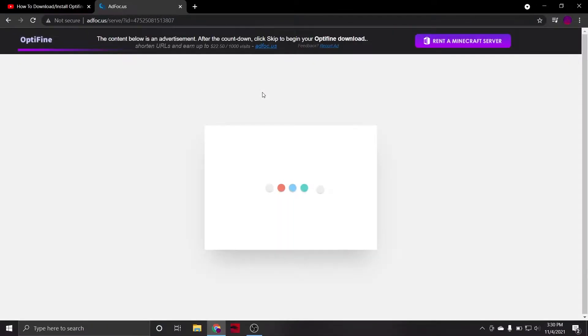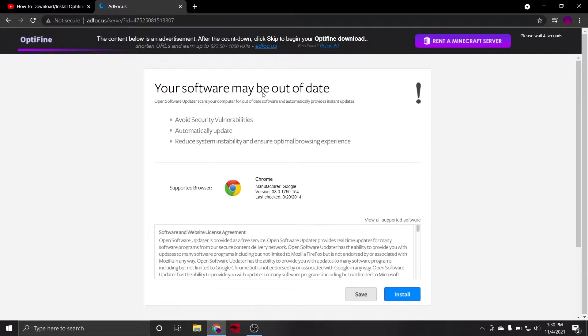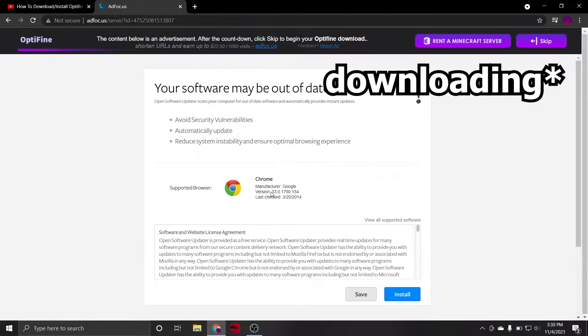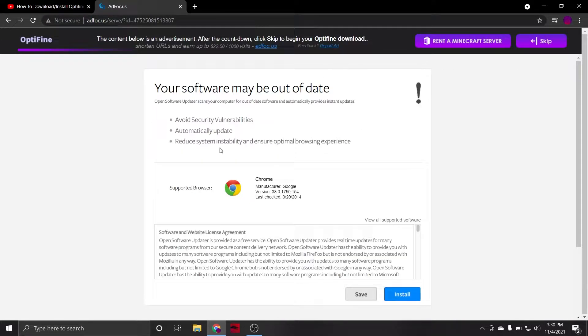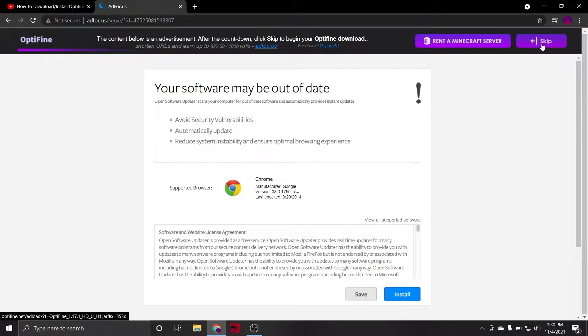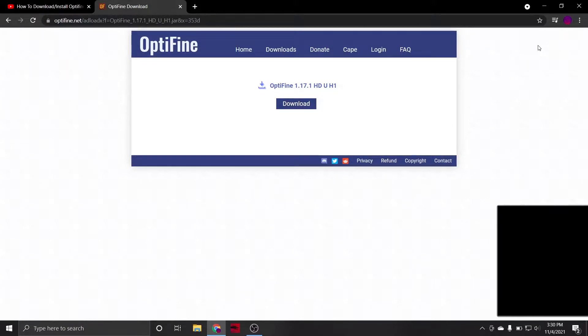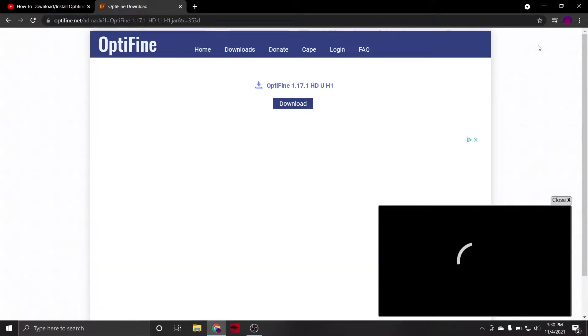Due to how Optifine's website is set up, this will almost definitely redirect you to an ad-focused page or something of the sort. More often than not, these pages will have misleading advertisements attempting to trick you into downloading something you do not want on your computer. So, in order to ensure your device's safety, do not click anything on this page except for the Skip button once it appears. Once you've done that, you will be brought to this direct download page.